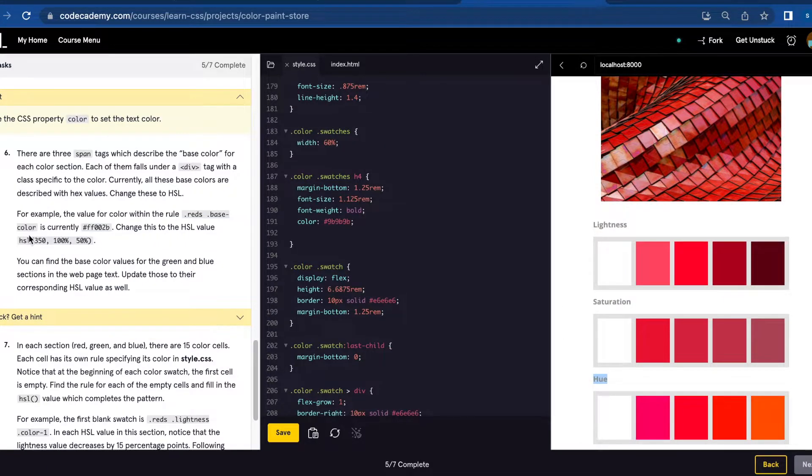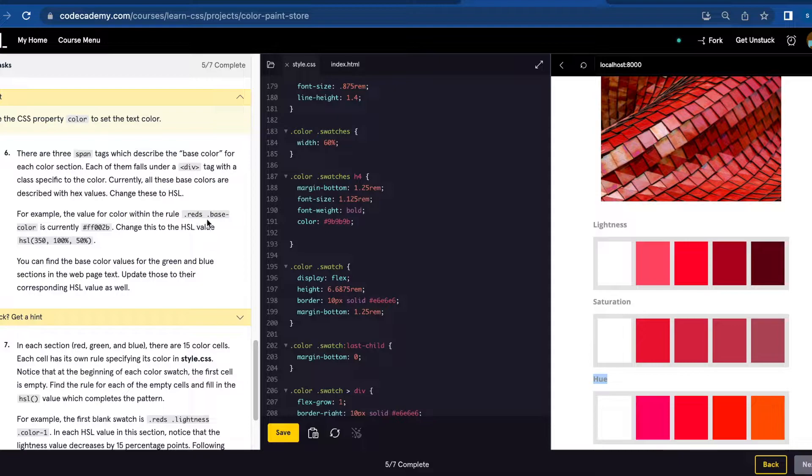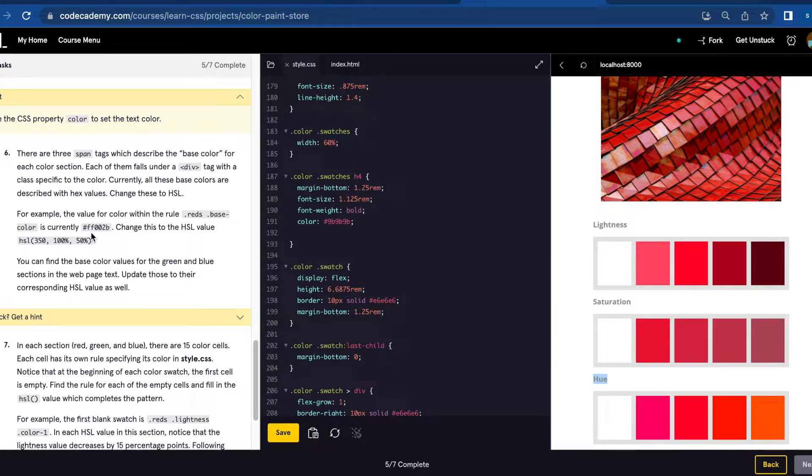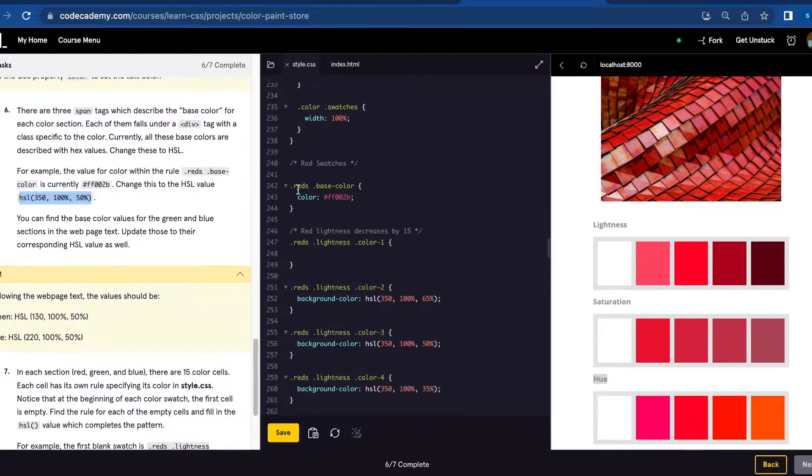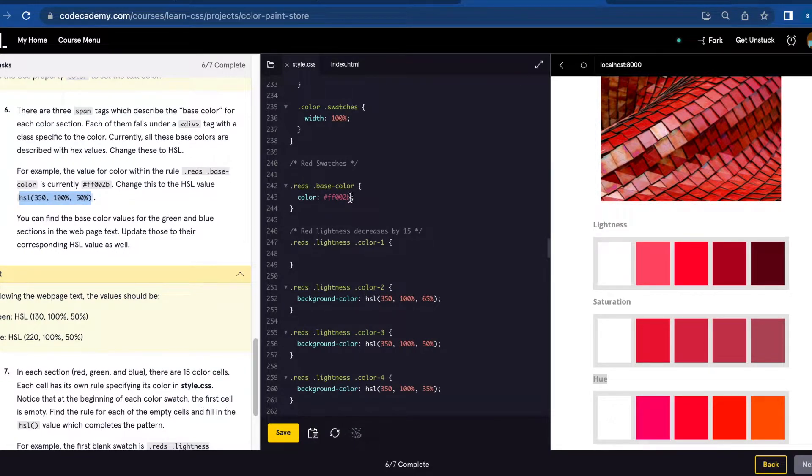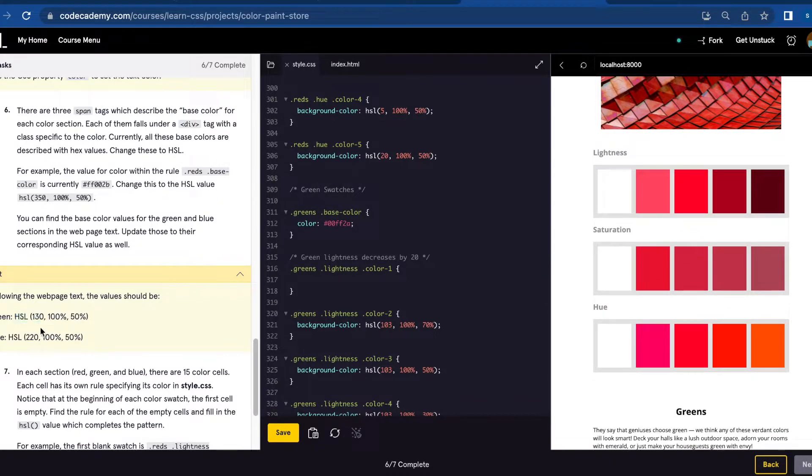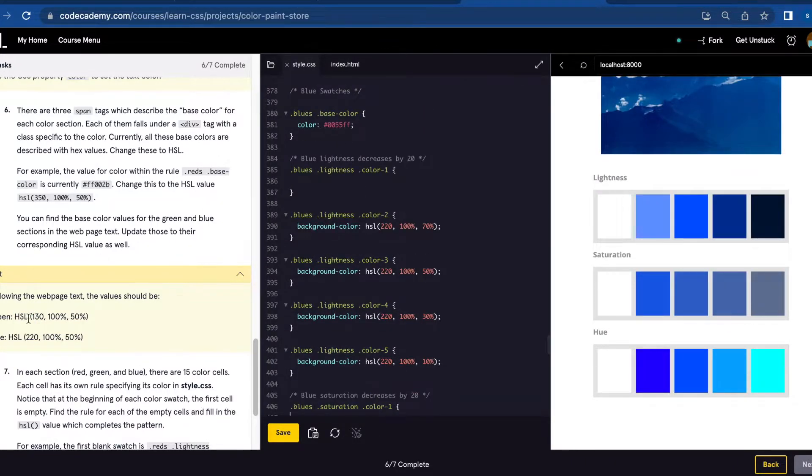Number six: It's asking us to change the colors of .reds .base-color from FF002B to HSL(350, 100%, 50%). There it is, .reds .base-color. Let's just paste and save.